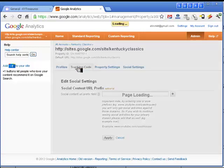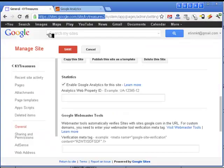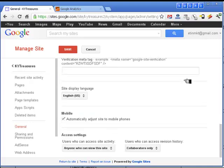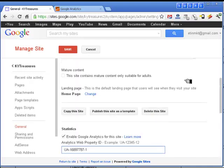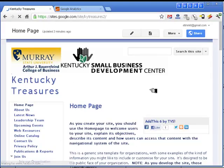Once I've done this, it creates a tracking code. This is the code I copy and paste back into the Google Site system. I hit Save at this point, and if I return to the site, those changes are already made.